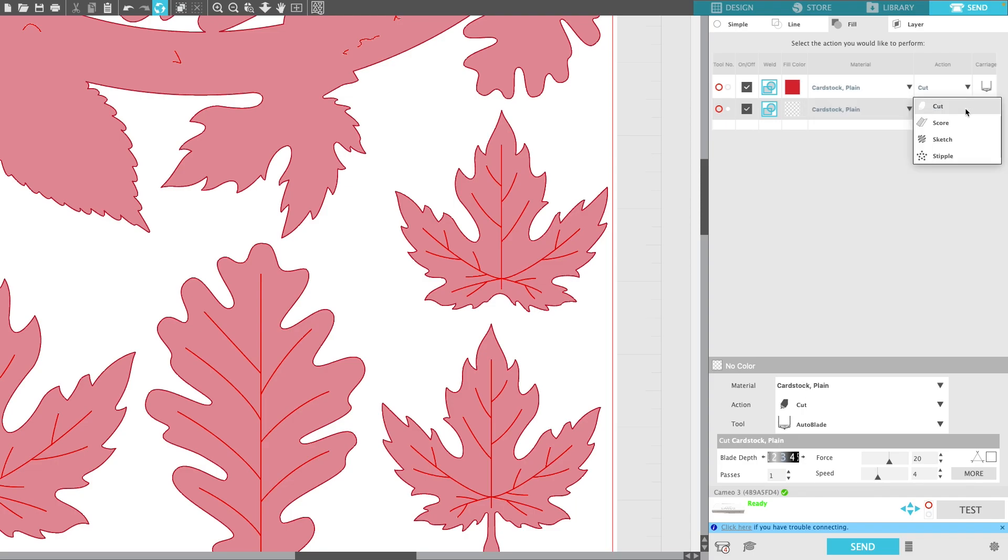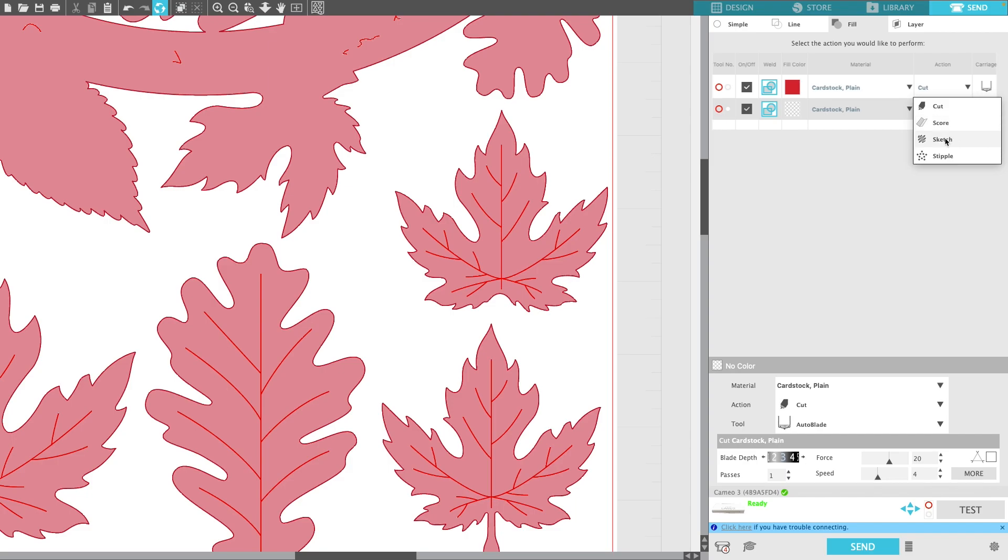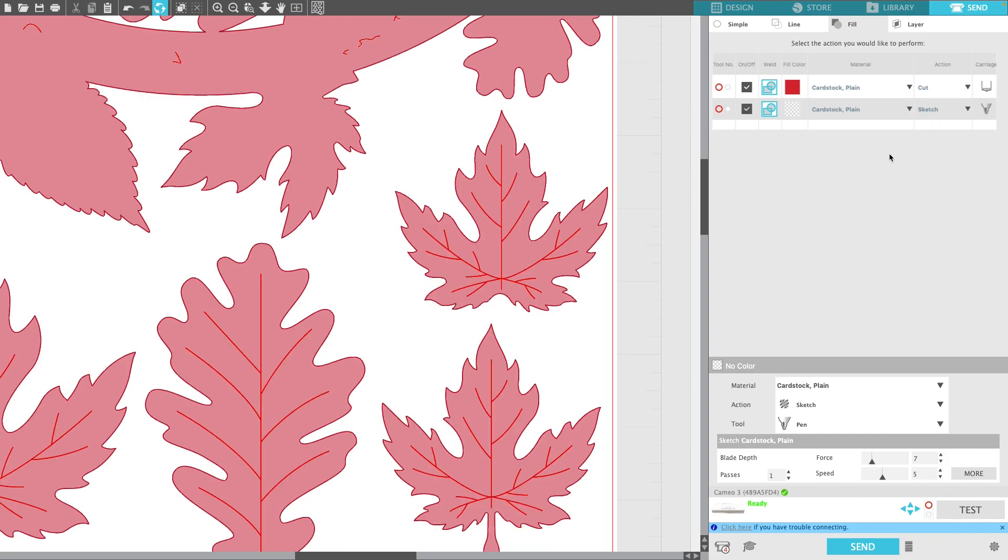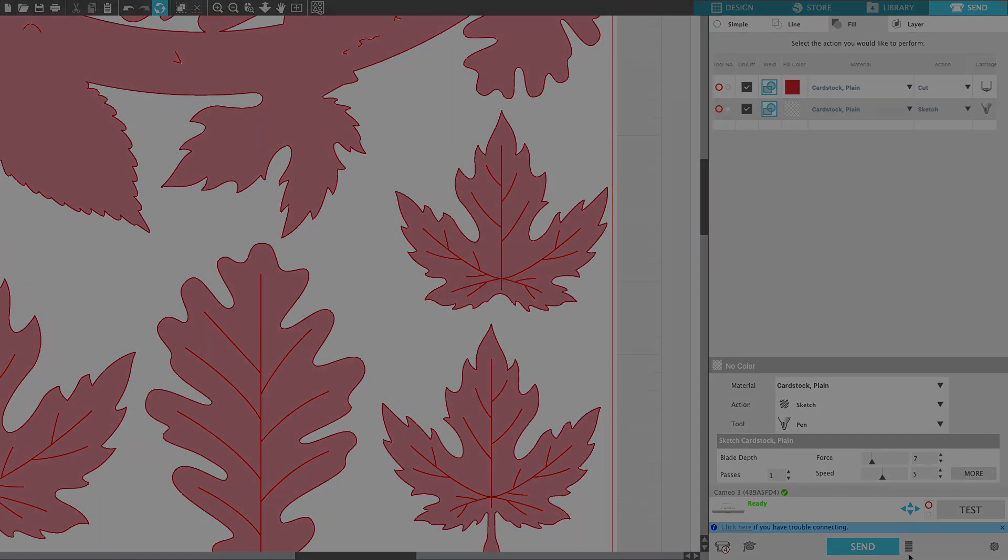Now I'll go to the right and change the action. You can try score if your machine has a score tool that can go through the motions. Or you can use sketch with a pen, where your pen will draw those veins for you. I would recommend doing sketch. I'm going to click sketch, and at this point, you can go ahead and send it.